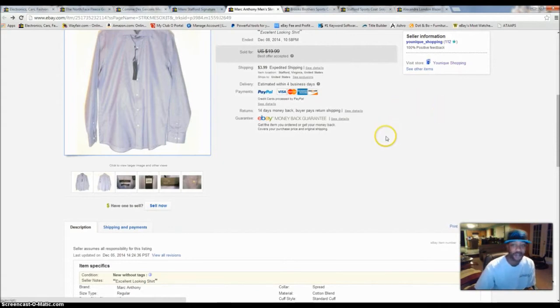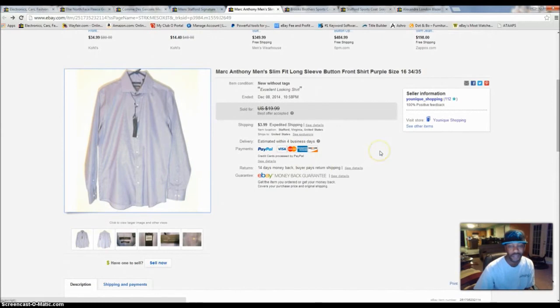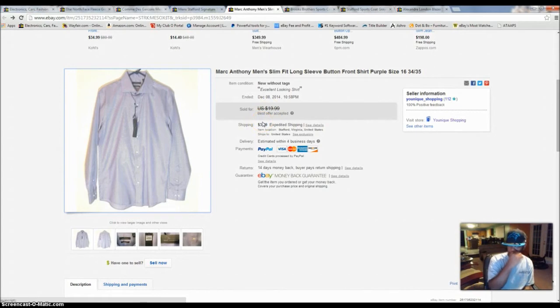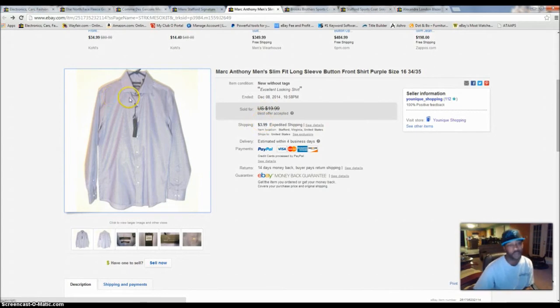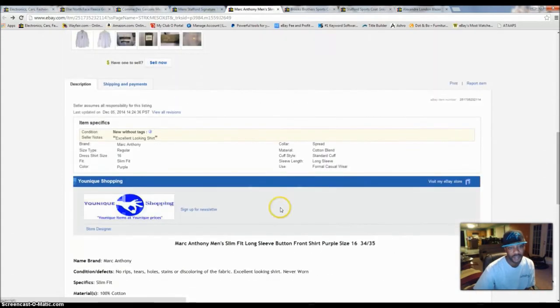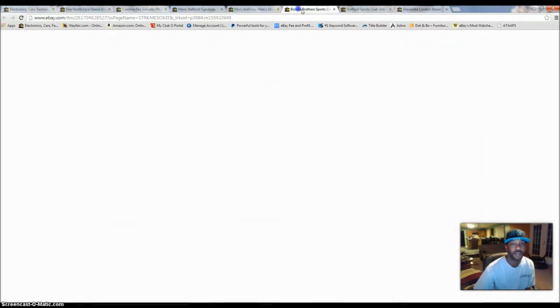But, you got to manage your money and your time when you're doing stuff like this. So, that's what I'm trying to do right now. I got paid $15. He paid for the shipping. So, I made a little profit on that. Only paid $3.49 for this shirt.